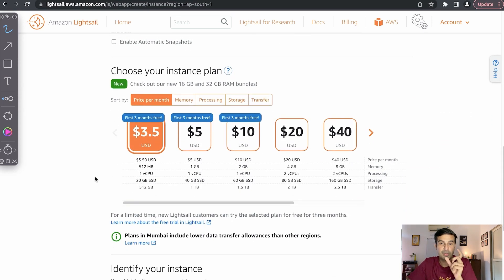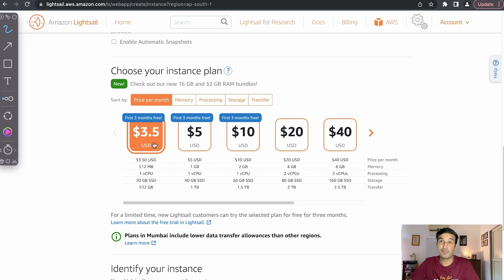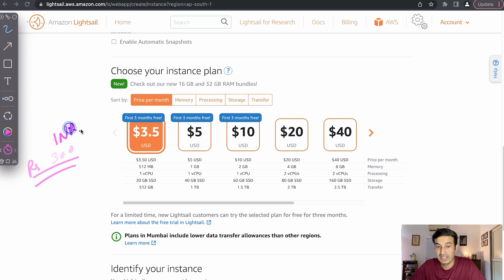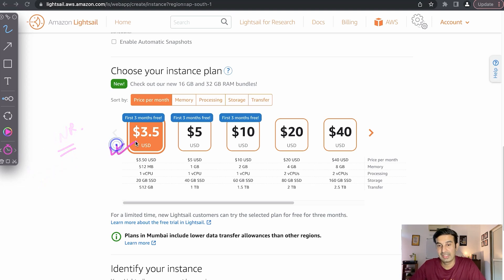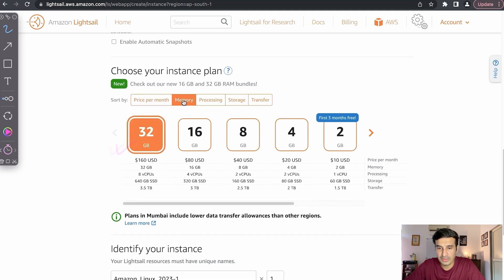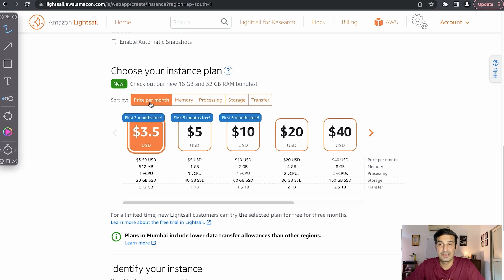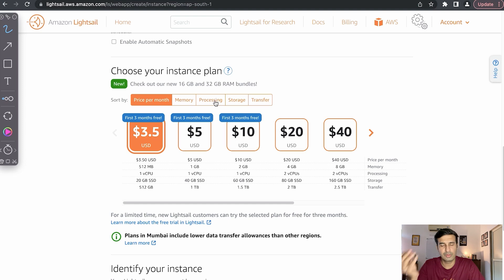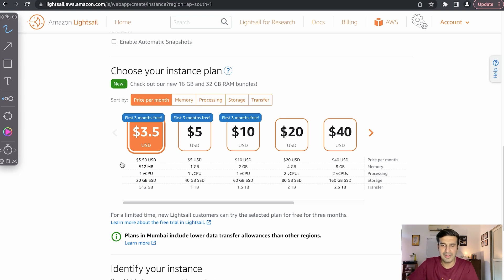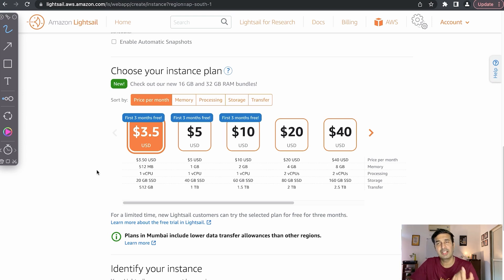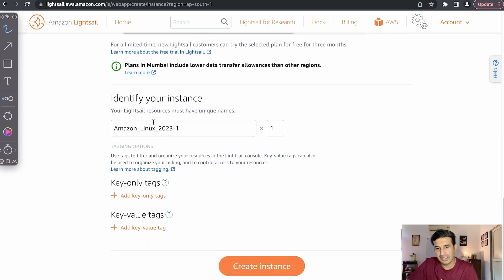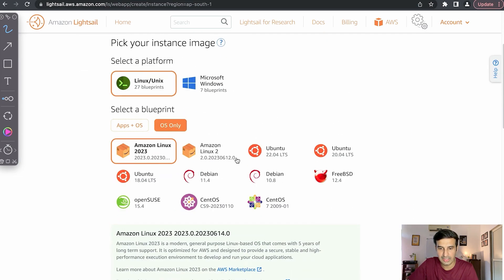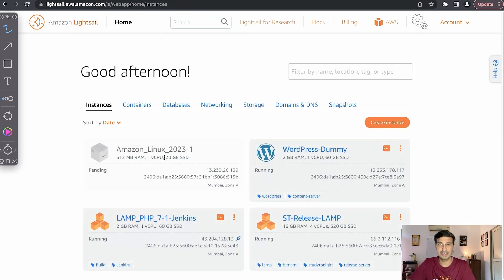Like I said, the cheap part. The instance plan starts from $3.50 USD per month. Now $3.50 USD per month is close to 250 or maybe 300 rupees, which is super cheap in rupees as well. And you are getting an AWS machine. If you want to go for a more powerful one, there's different options for memory, processors, storage, transfer, but price should be the constraint. If you are a beginner, you can follow the pricing plan and don't worry about the memory processing. You can anyways take a snapshot and move to a more powerful version. So in $3.50, you get 512 MB processor, one virtual CPU, 20 GB SSD, and 512 GB of data transfer. That's good enough if you want to just try out the AWS service.